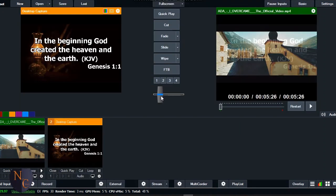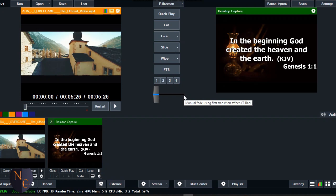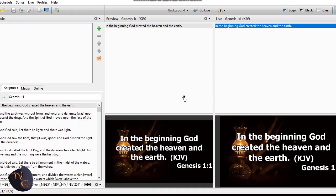So let's take it that we have the scripture on it and the preacher preaches and he mentioned another scripture. So we can equally use the navigation key, the Alt plus Tab, to navigate to EasyWorship. Simple, then we type in Genesis chapter 1 verse 2.